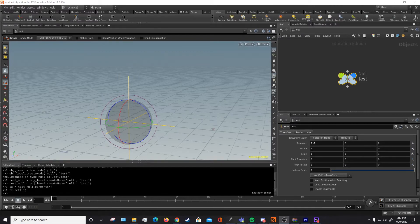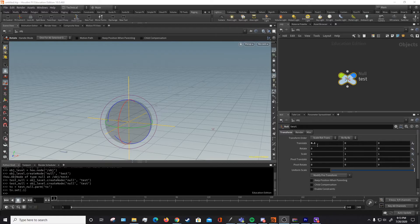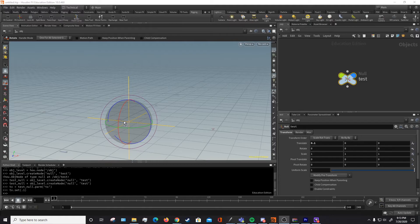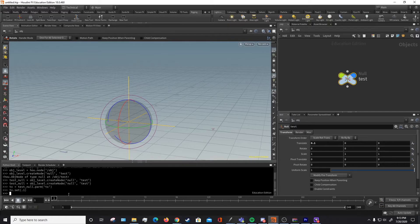And the null node has moved as well. So what I've just done is say tx.set 0.1, and what that did is it changed our parameter tx to be equal to 0.1 and it moved our null node as well.